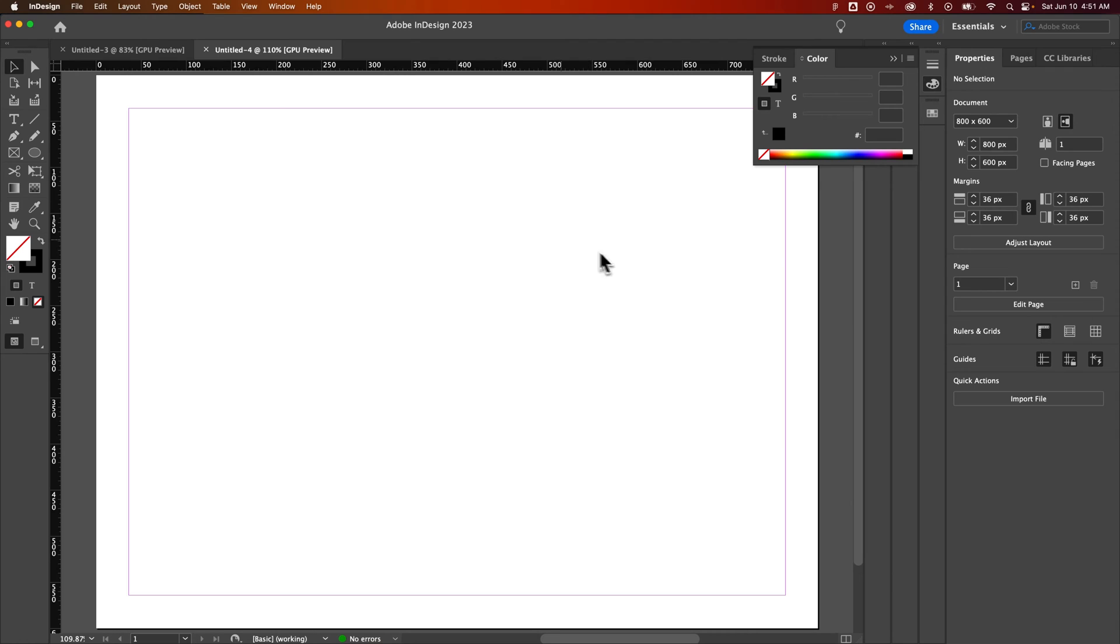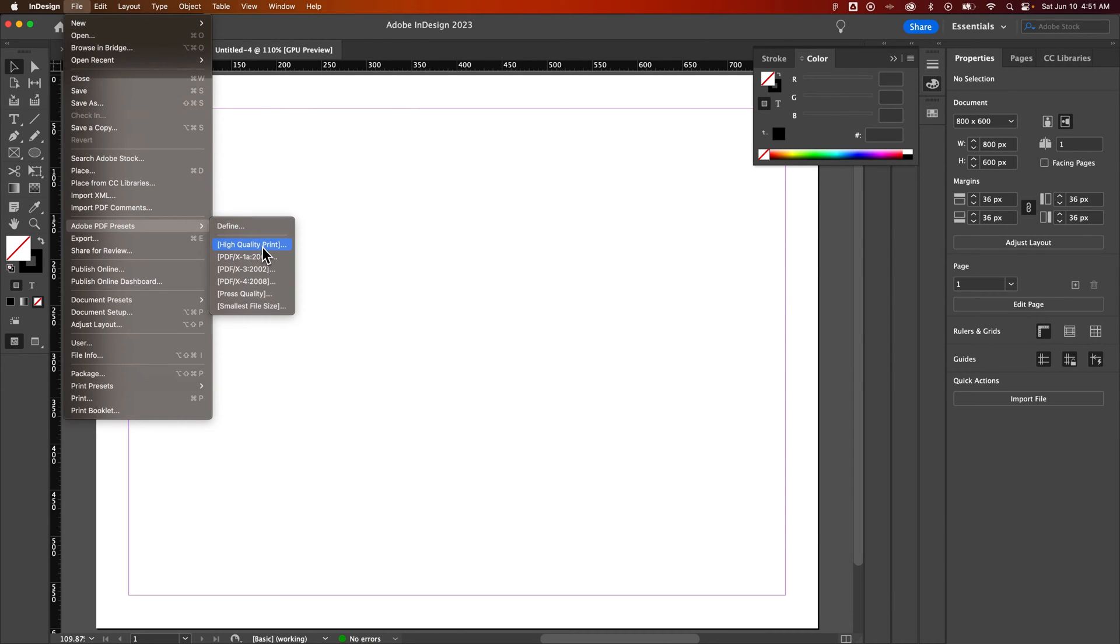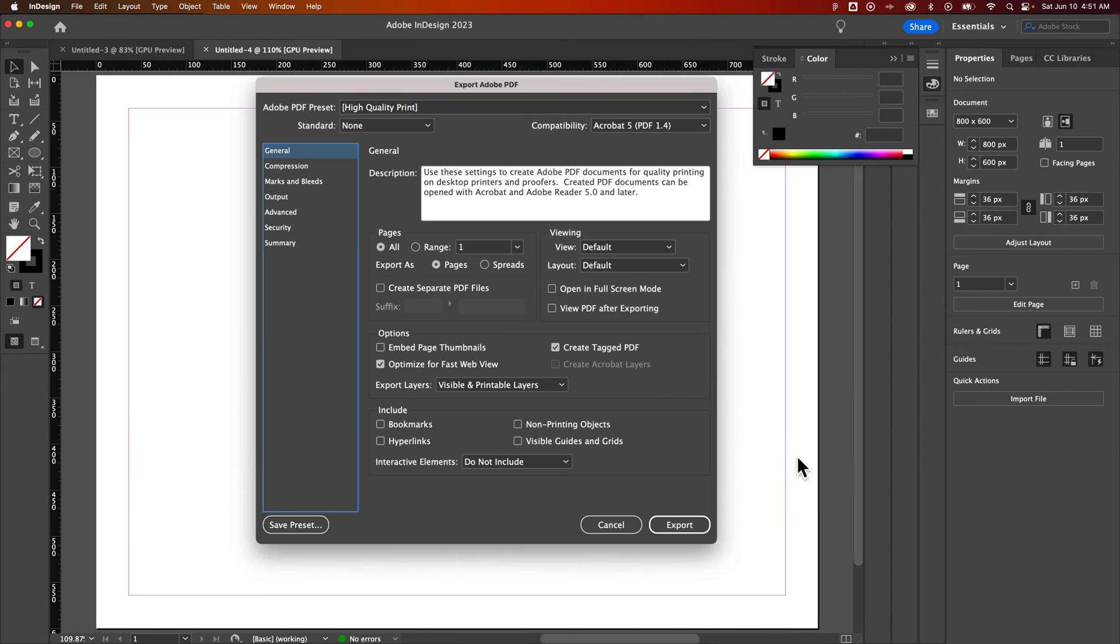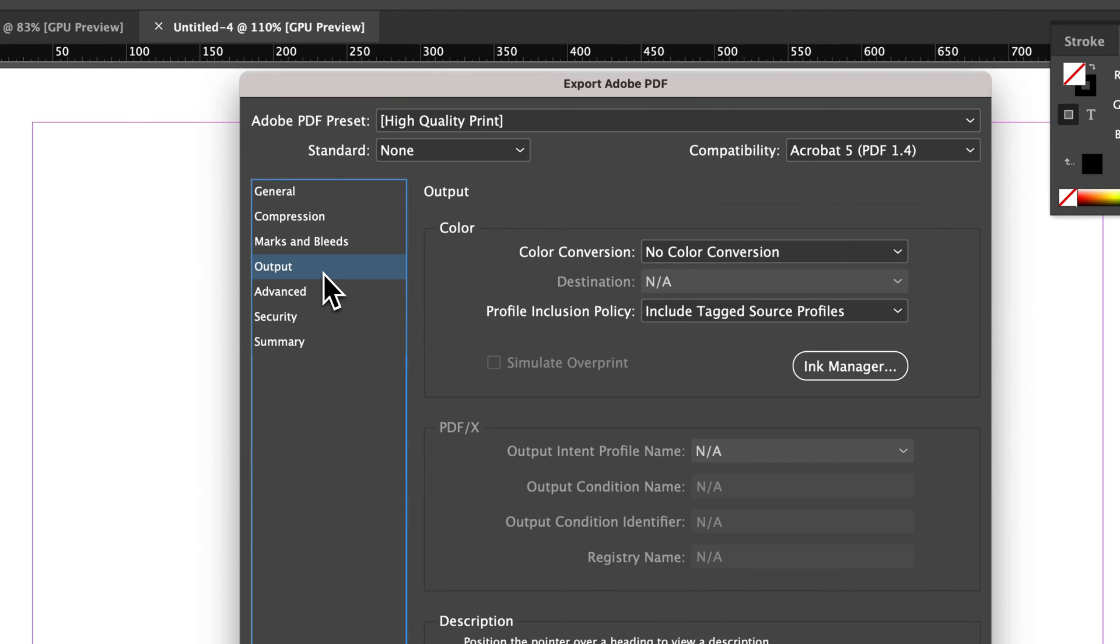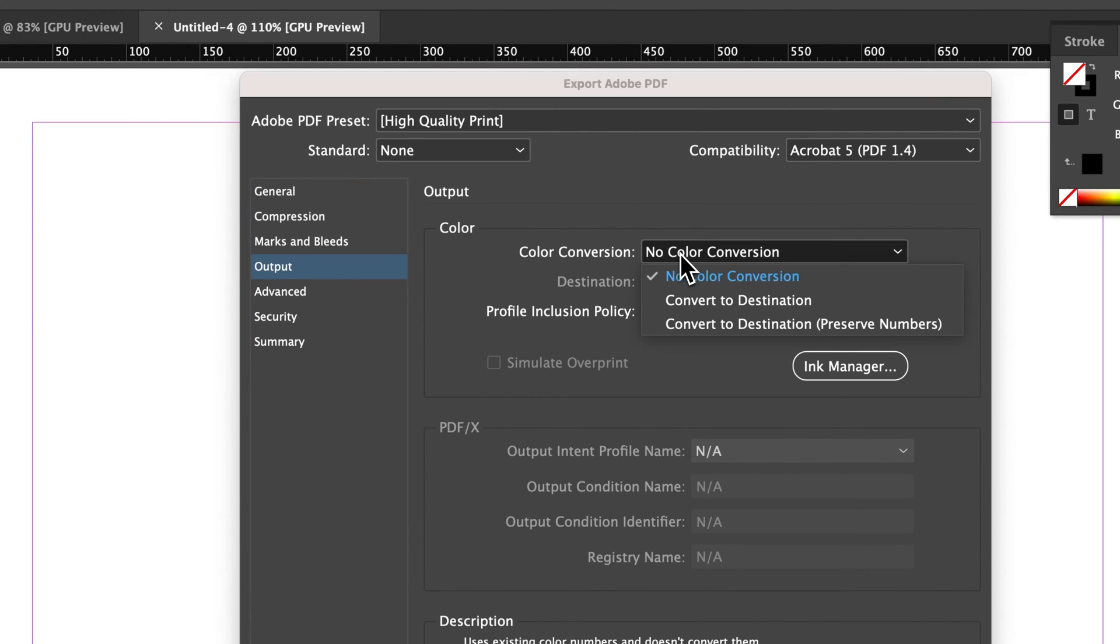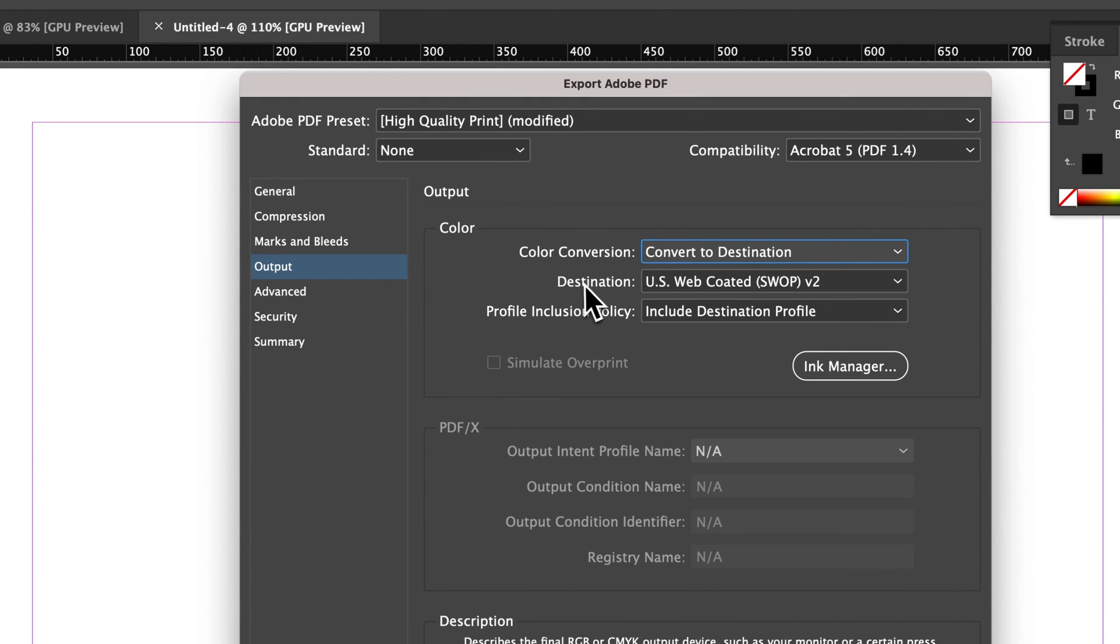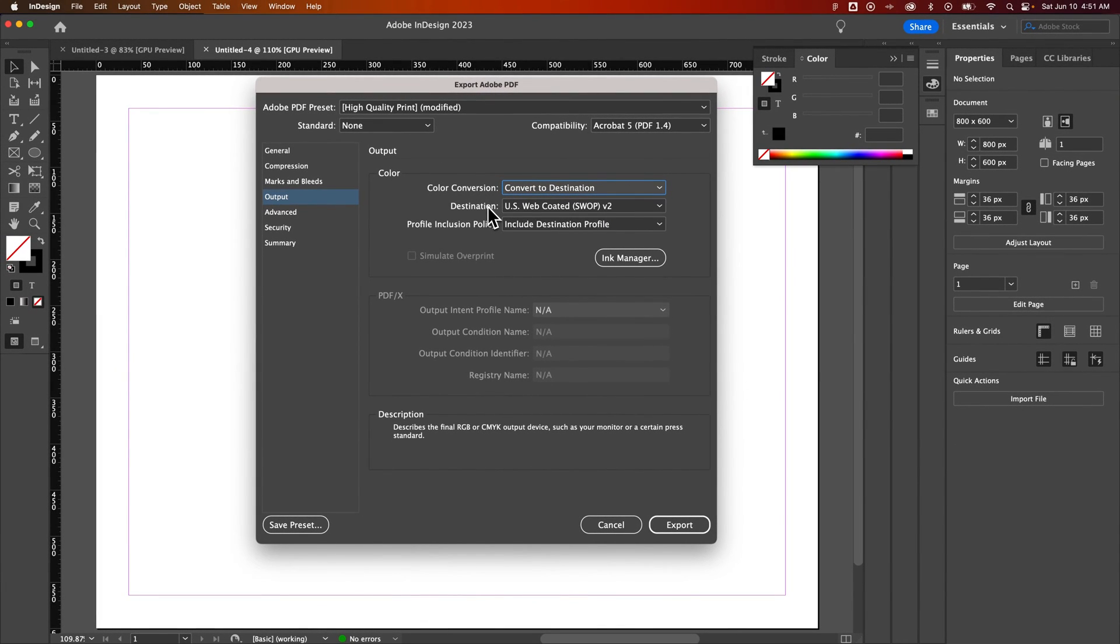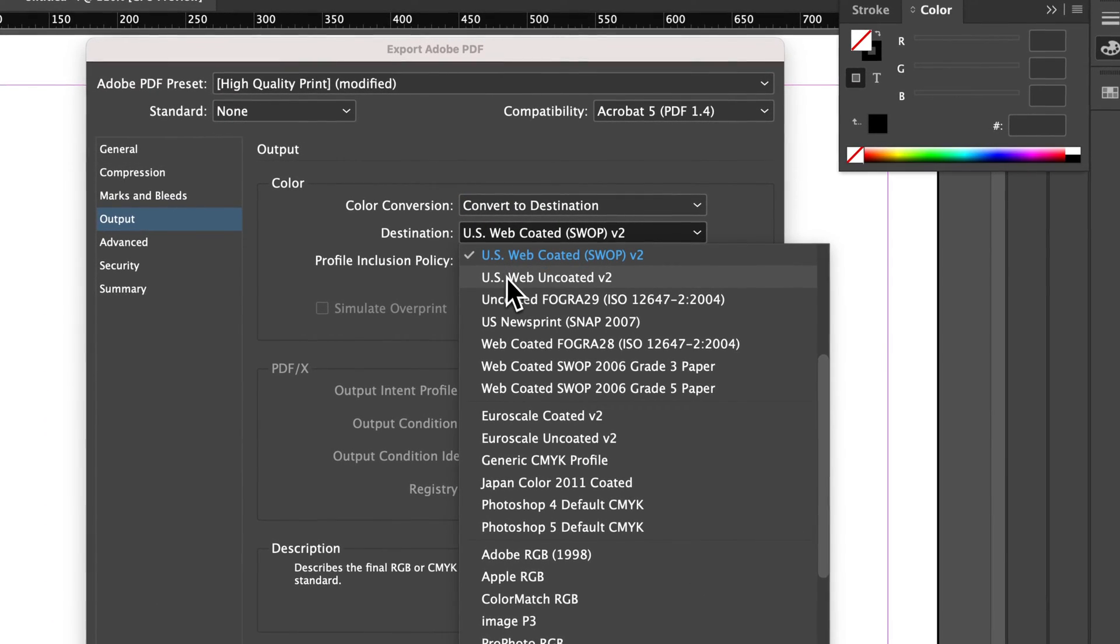So what you can do is on export, when you're in the export settings and PDF export settings, we actually have an option under output. So over here under output, we have something called color conversion. And we can actually do convert to destination. And then it gives us destination. So this is taking everything in our document. It's basically making a PDF that is a specific color mode.